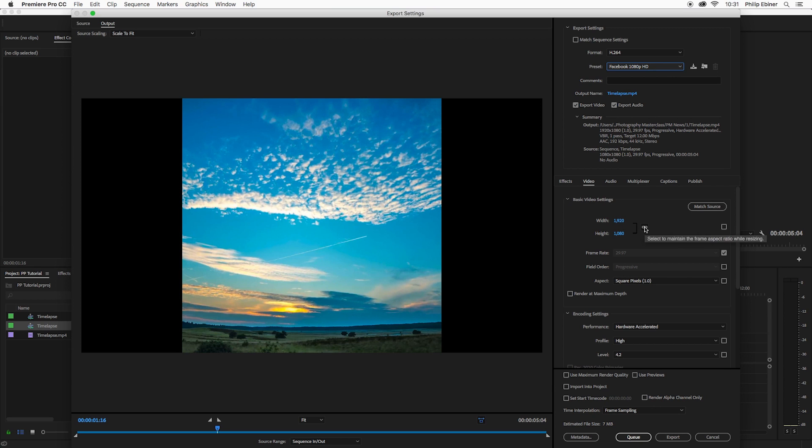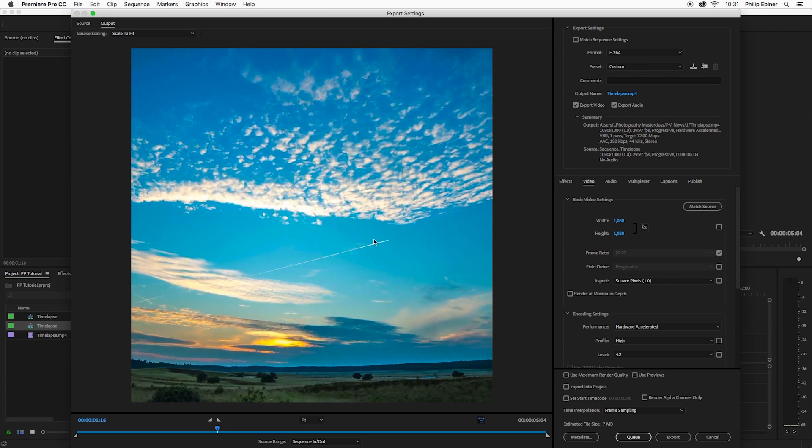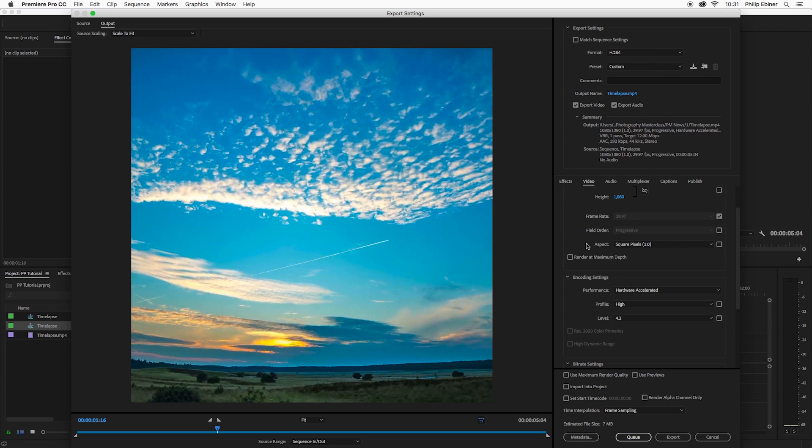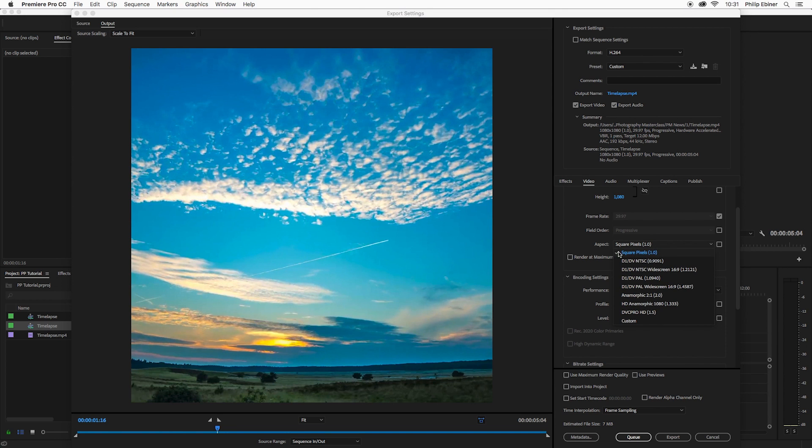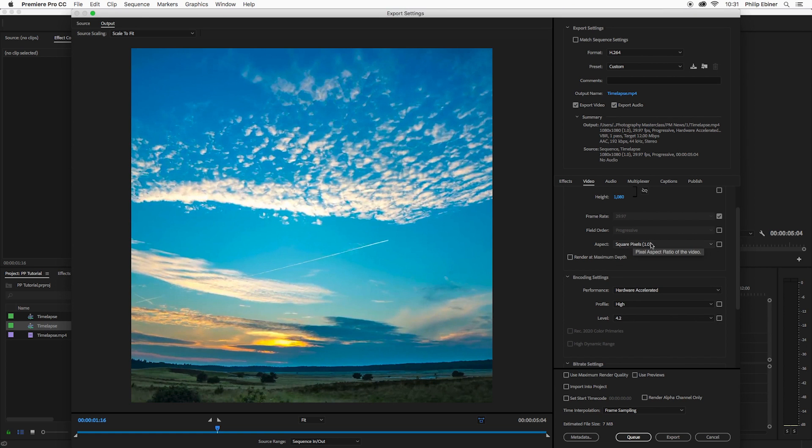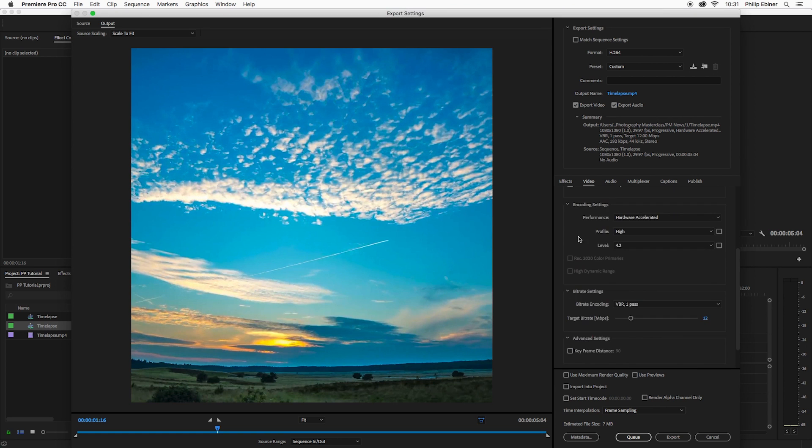But now the size isn't right. So what we want to do in here under our basic video settings is uncheck this link option and then change the width to 1080, again, matching what our sequence is. Also make sure that your aspect is square pixels. Sometimes people have this off and even though you're exporting a square, it comes out stretched. Make sure that this is set to square pixels.